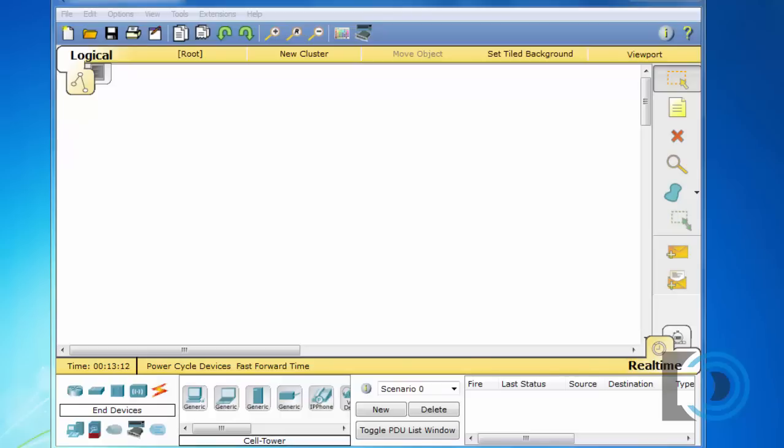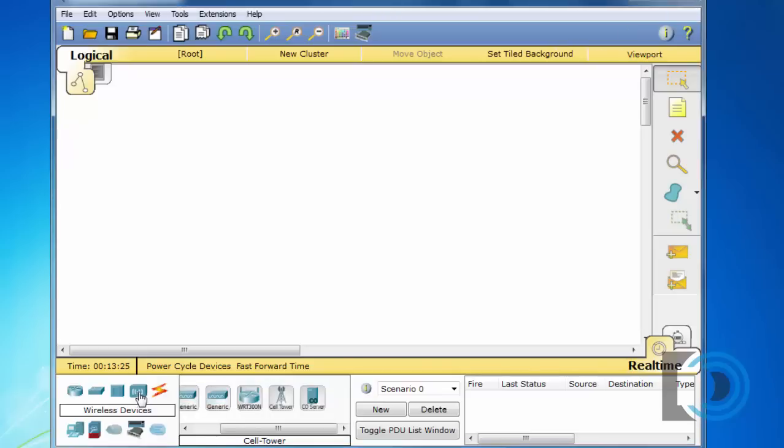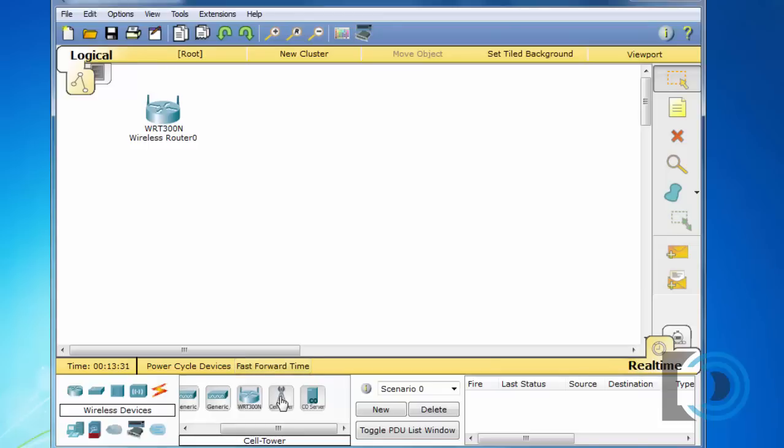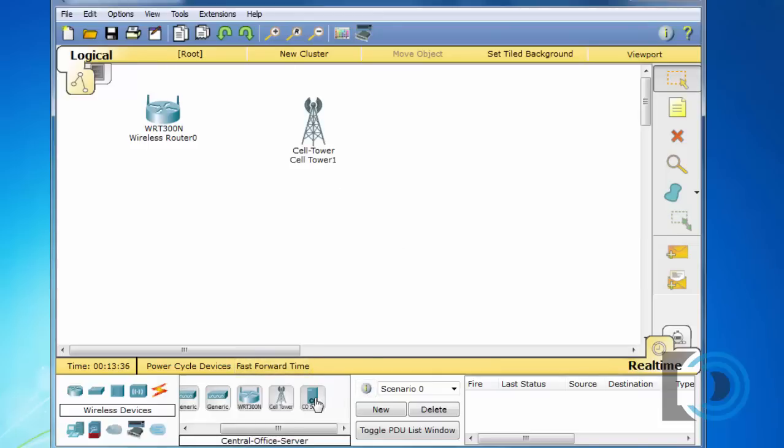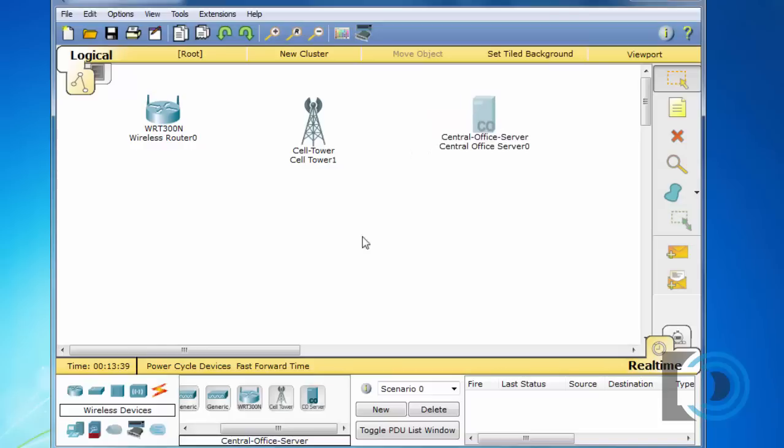So let's take a look at some of the new features that you can do, new things that are available in Packet Tracer 6.2. To start with I'll go over here and let's take a look at the wireless devices. If we look at the wireless devices we already had the Linksys wireless router but now we have the cell tower edition and the central office server that can connect to the cell tower.